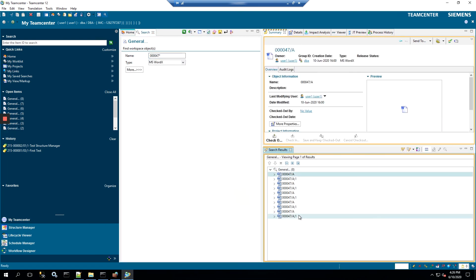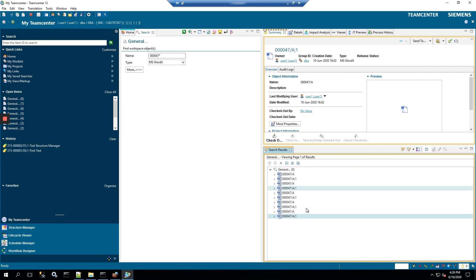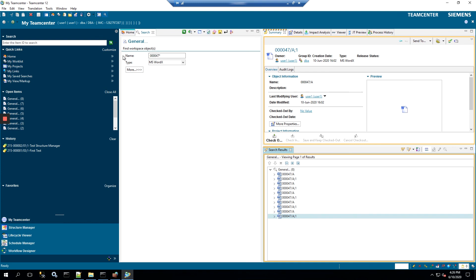Now the search results, they all say 47A. Now we know that some of them are revision A, B, and C, but it's giving us only the A revision, so it can get very confusing which one is the correct one.